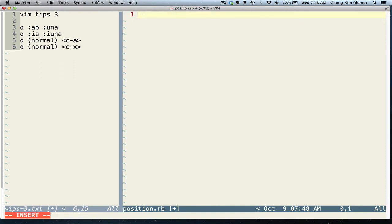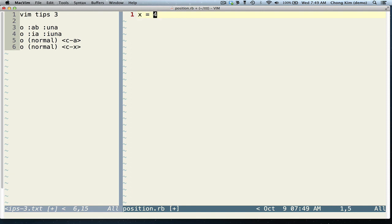Another feature of Vim is incrementing numbers. So let's say, for example, that I have x equals 2. If I press Ctrl+A in normal mode, it increments it. And if I press Ctrl+X, it decrements.